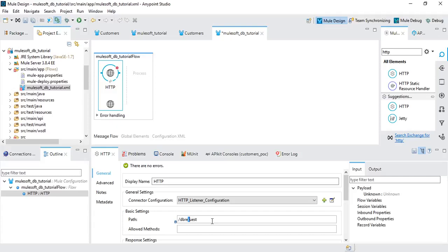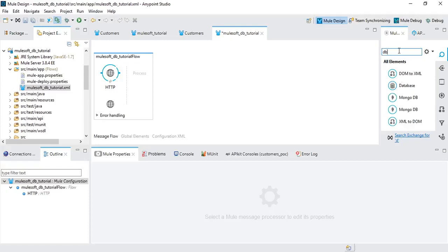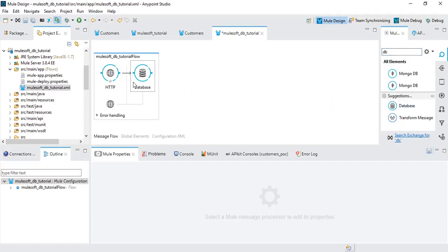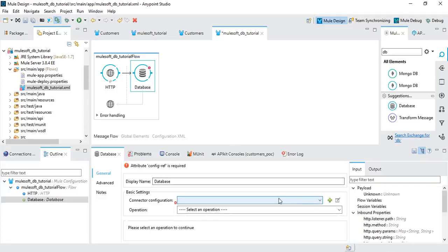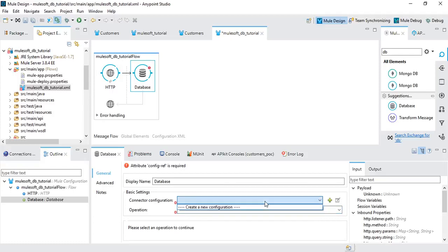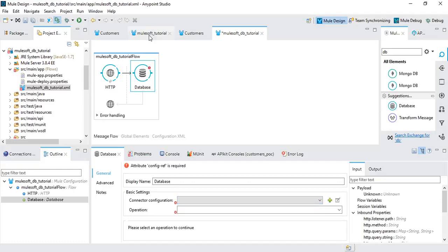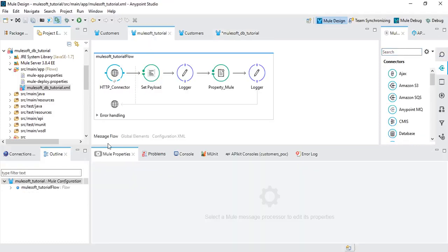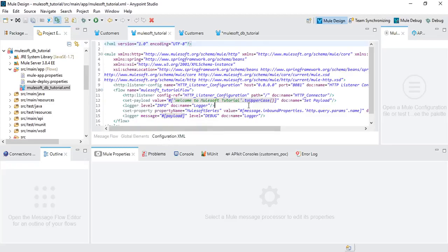Then drag and drop a Database connector. As you can see, for any connector you drag and drop, you have to use a configuration. There's no configuration added yet. Once you create a configuration you can reuse it multiple times across your project. Behind the scene what it does is create an XML file — if you go to Configuration XML you can see pretty much what we have done so far.